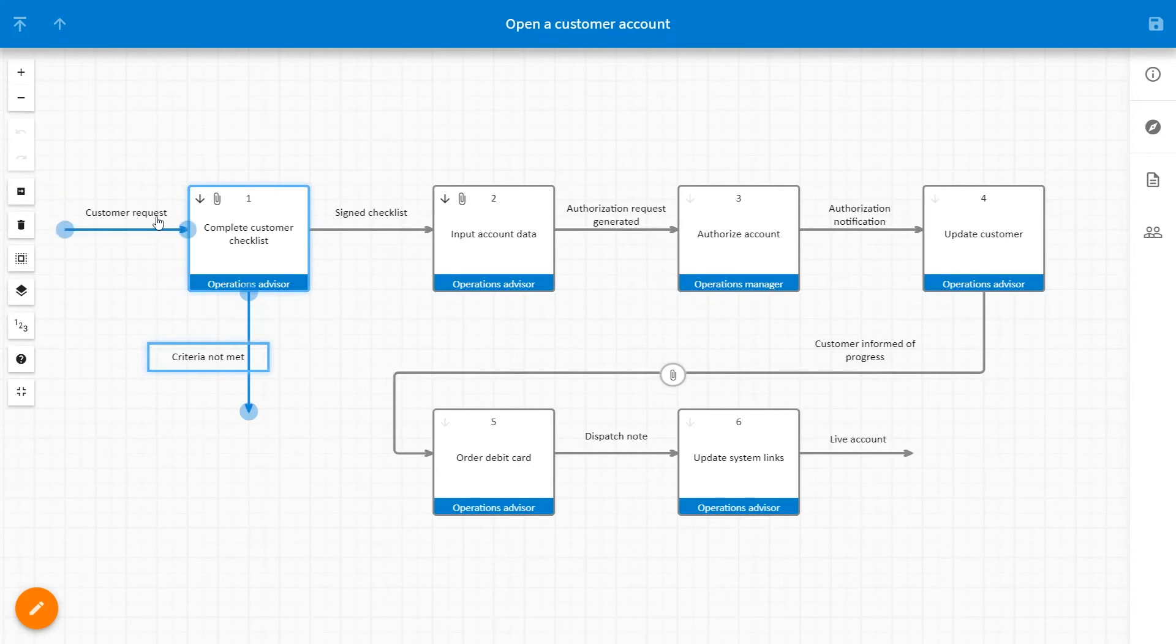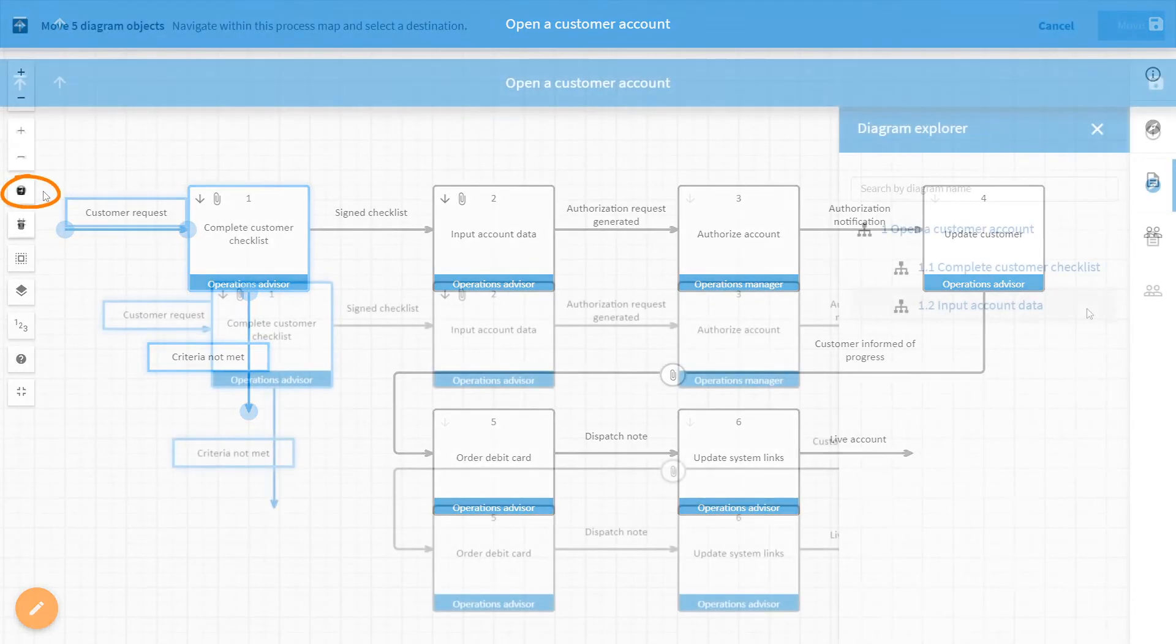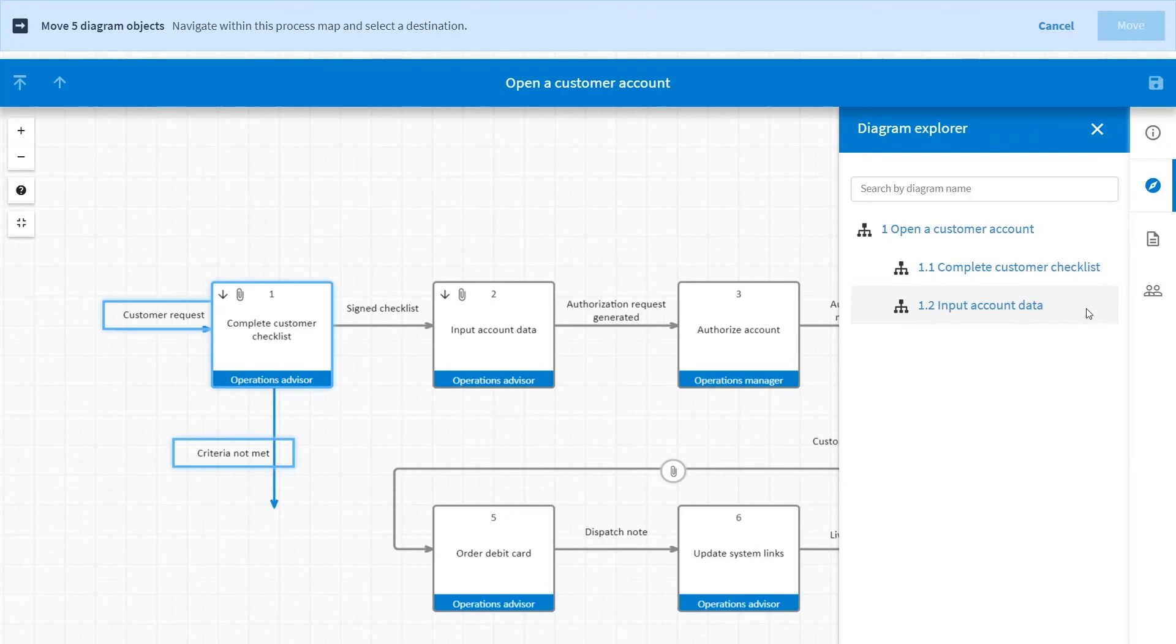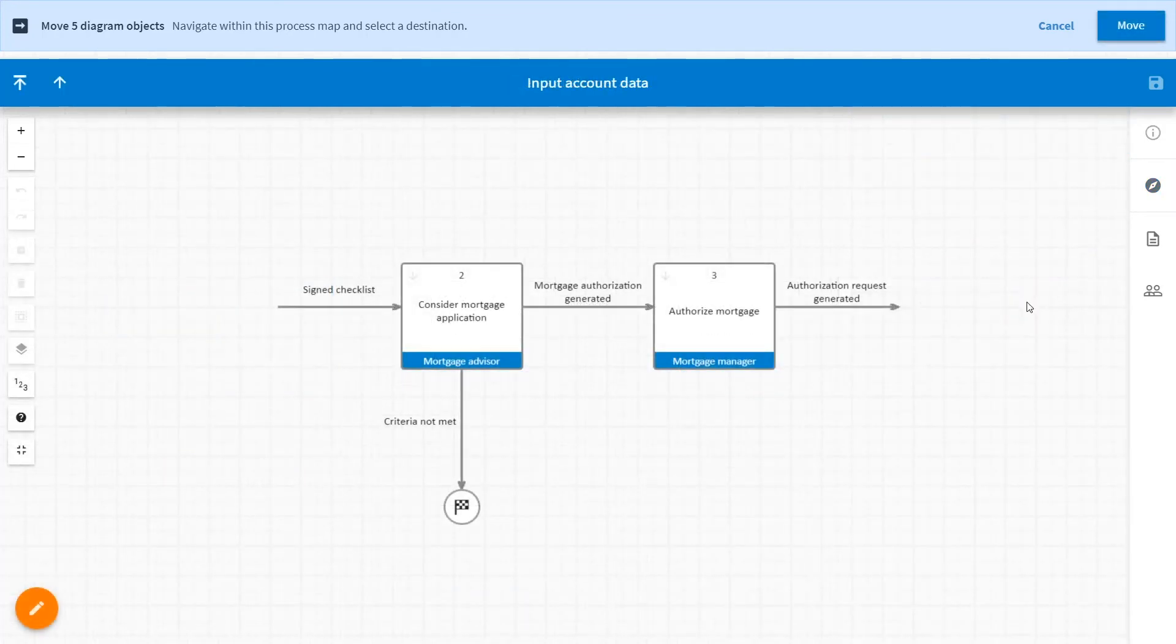When all the objects have been selected, click the Move icon. In the Diagram Explorer panel, navigate within the process map levels and select the destination, and then click Move.